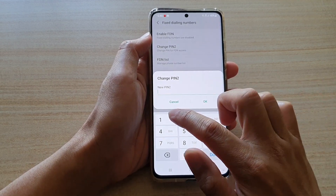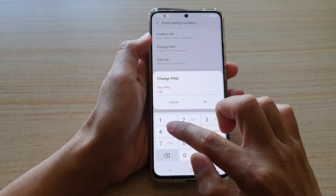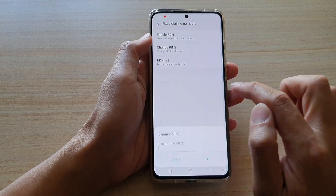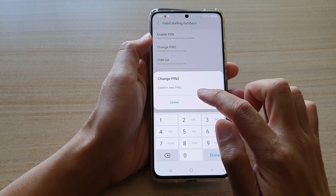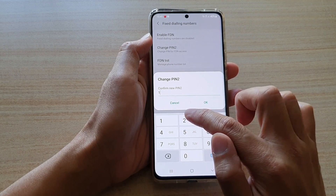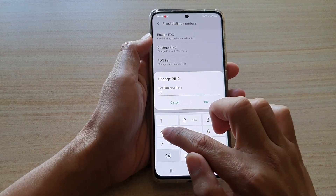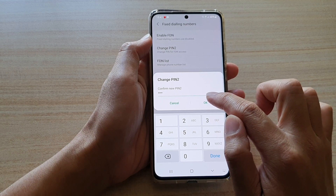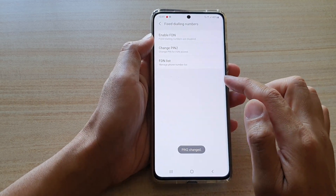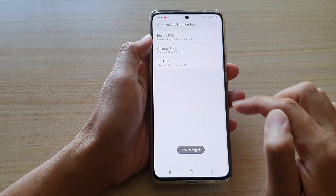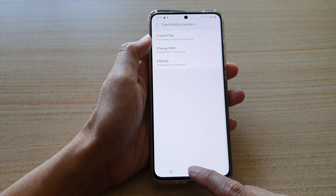Then tap OK. Next, you can put in your new PIN or PIN 2, then tap OK. We want to put it in again to confirm, so I'll put in 1234, then tap the OK button, and this will confirm my change. And that's it.